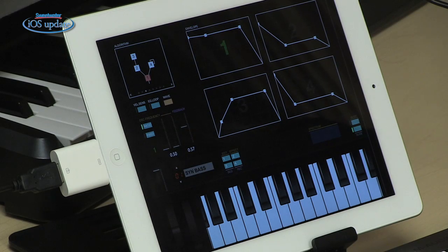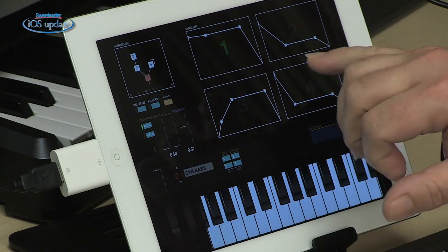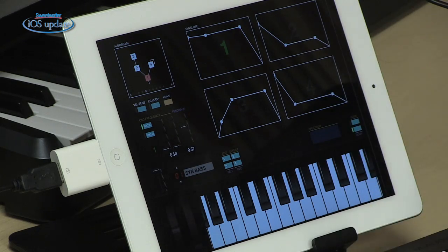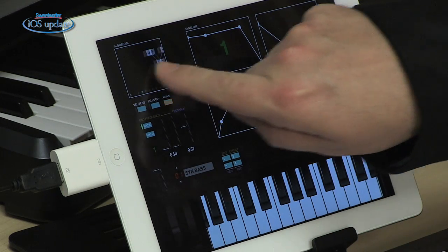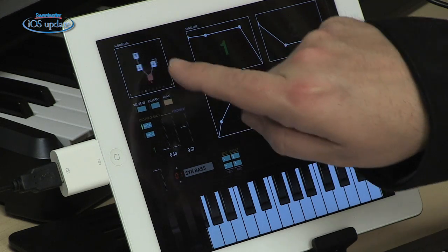Our second app today is DXi, which recreates the sounds of classic Yamaha FM-based synthesizers. FM synthesis uses a variety of different algorithms for creating its sounds. Those algorithms combine different operators in different arrangements, and the way those operators feed each other results in the timbres that you hear. In DXi, we have eight different algorithms. You can scroll through those and see the arrangement of the operators change as you do that.